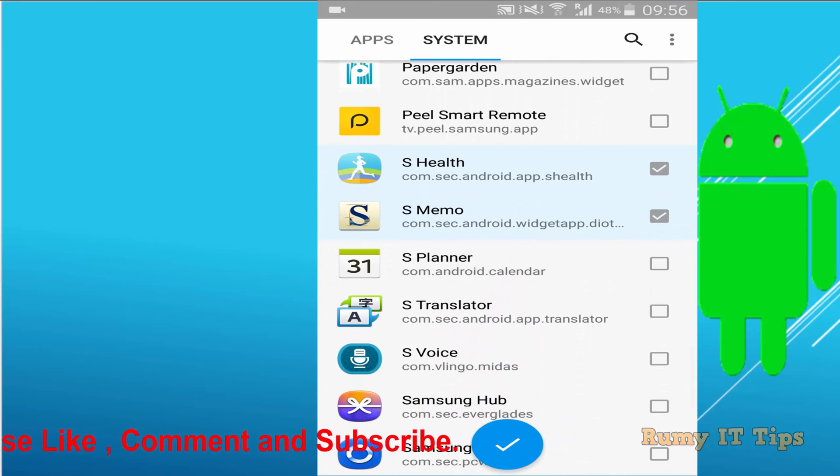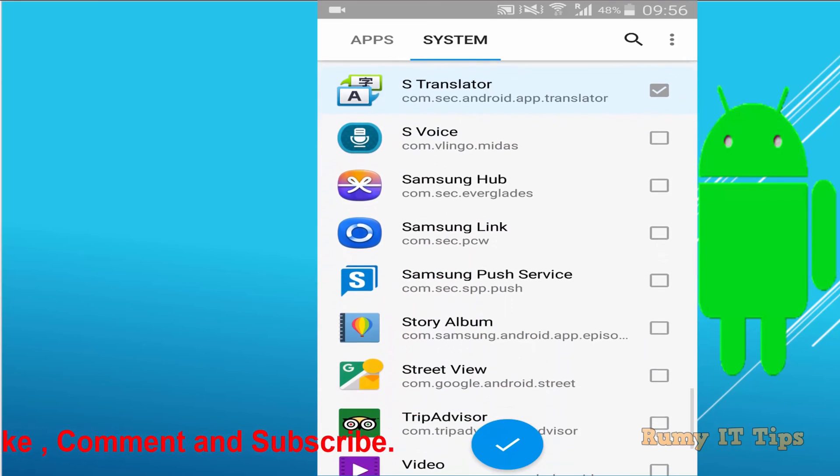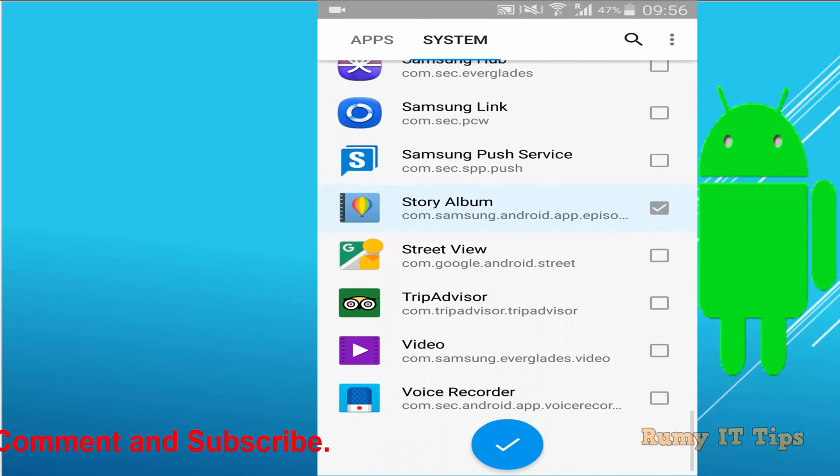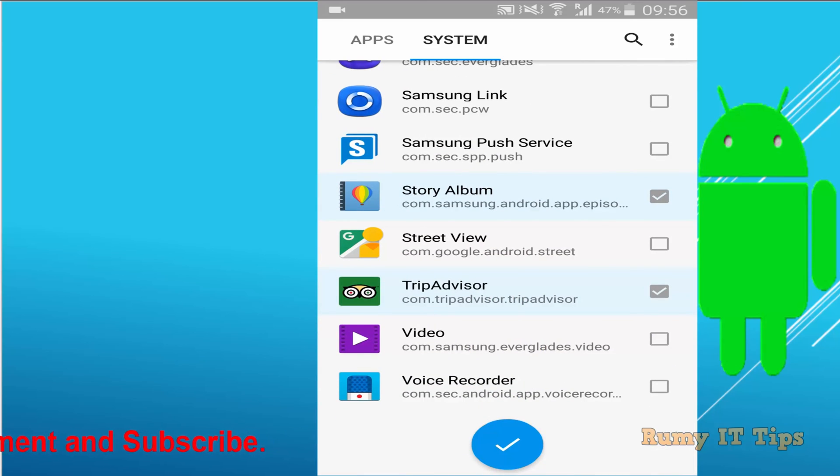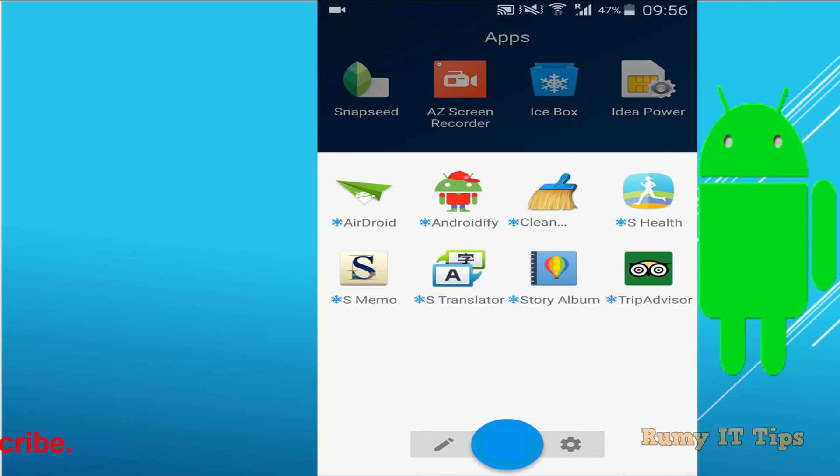Like S Health, S Memo, these come built-in but are not required. I don't want to run them in the background, so you can easily stop them. Tap on them and then click on the IceBox icon.